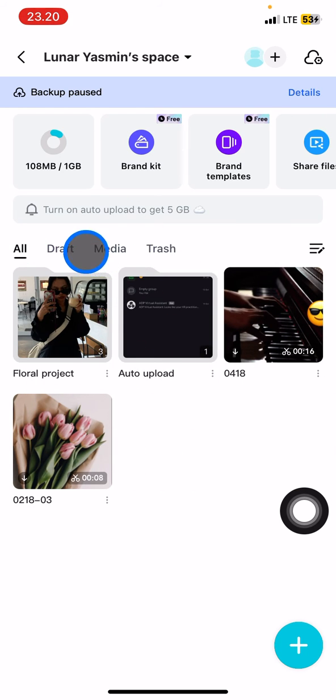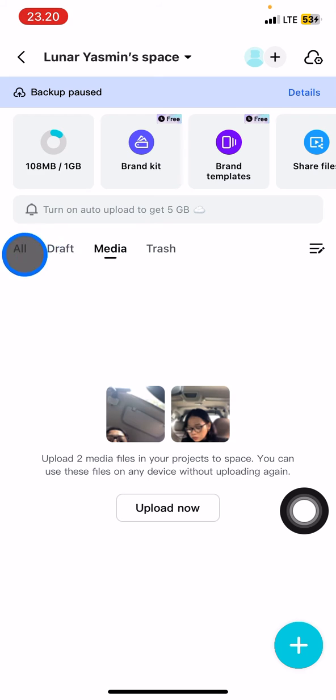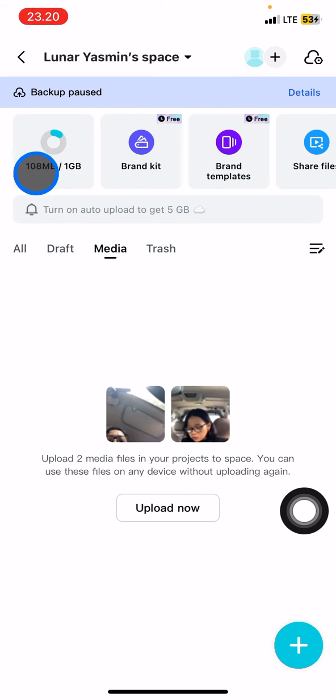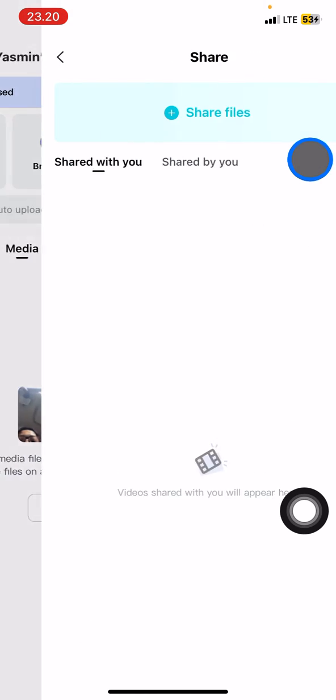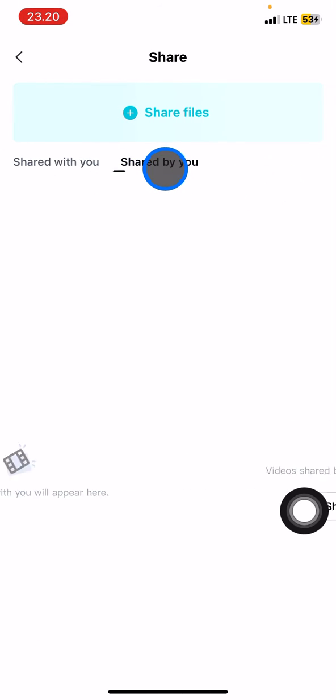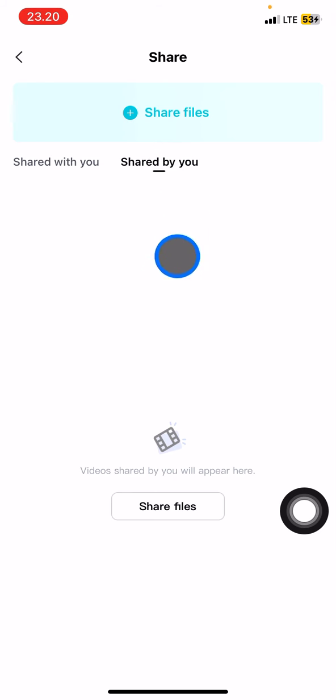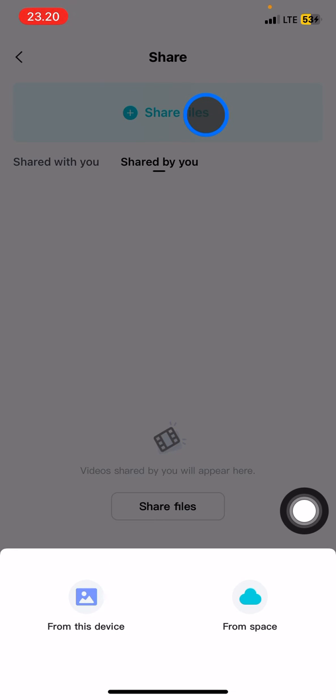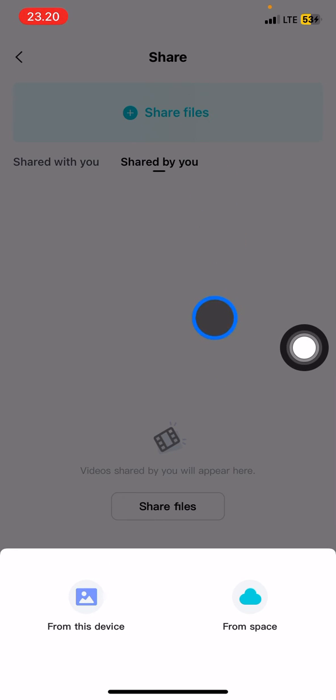After that, you just need to take a look at the top. There will be a share icon right here, so you just need to click it. Now you need to click Share by You, and then Share Files.